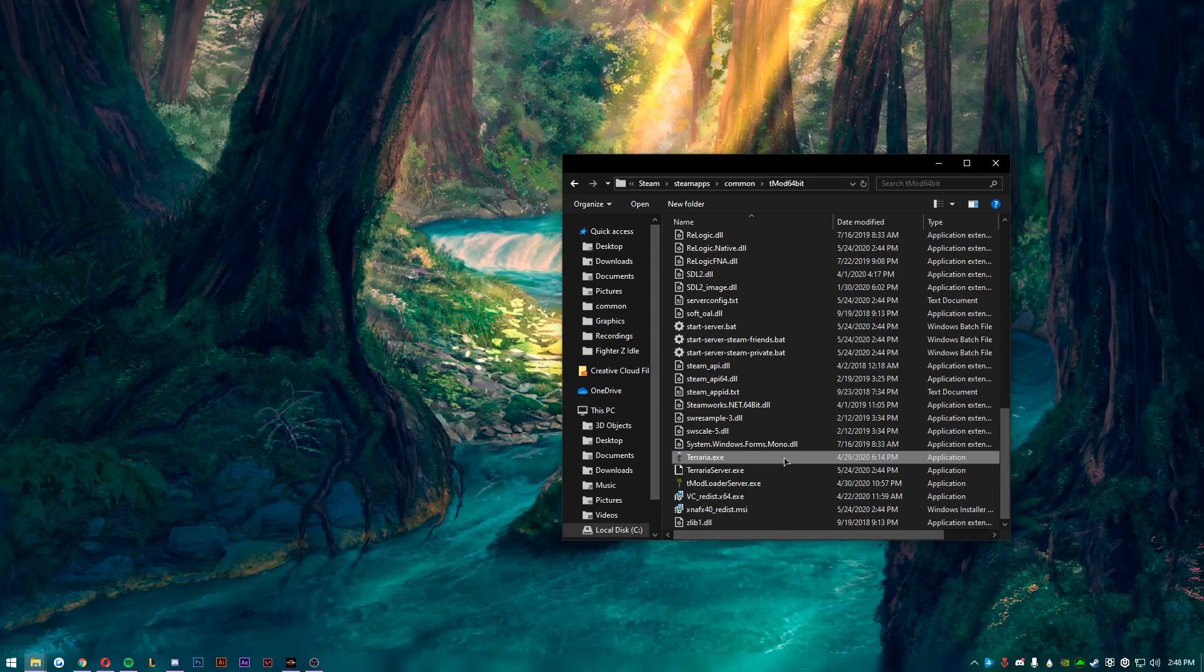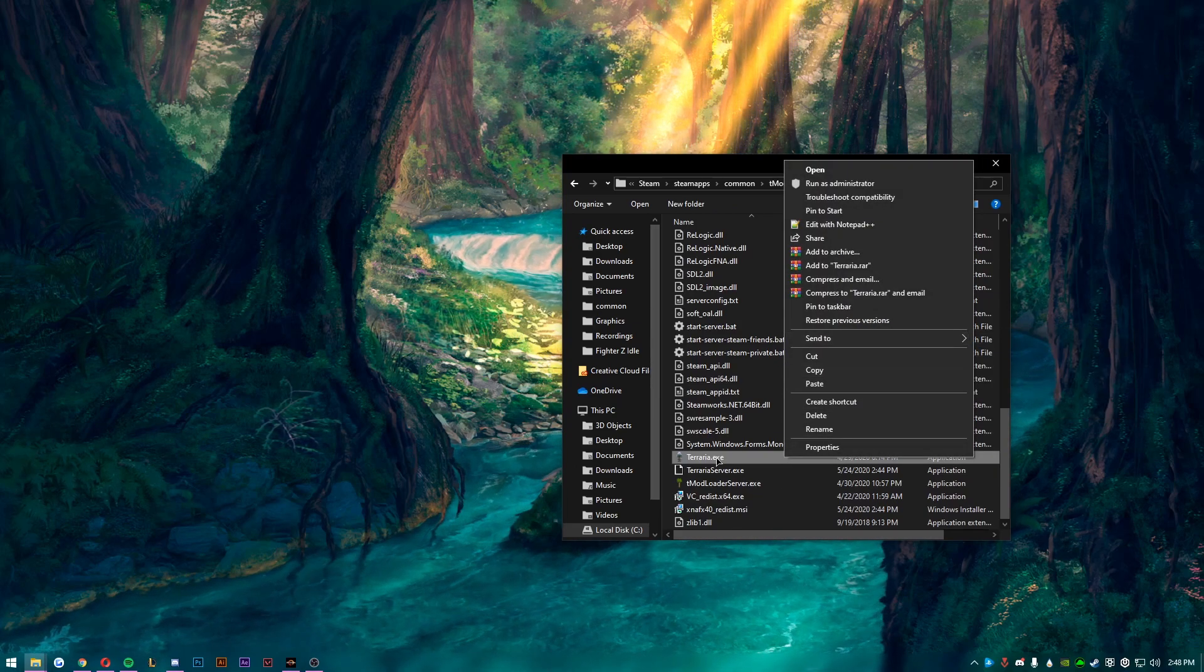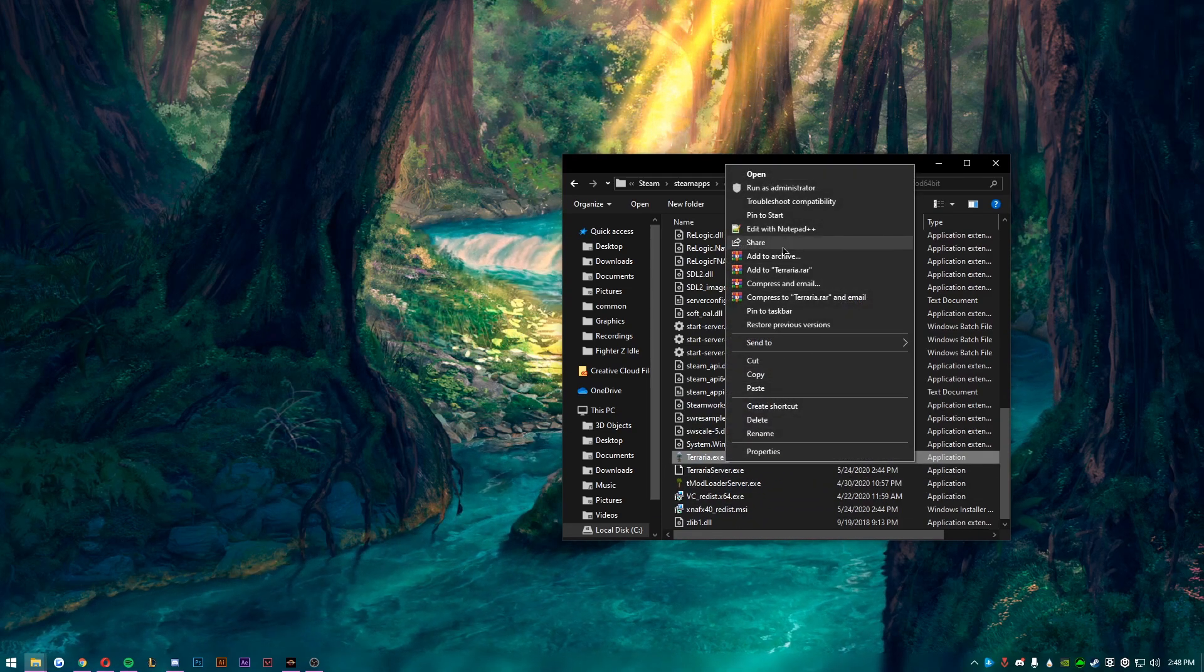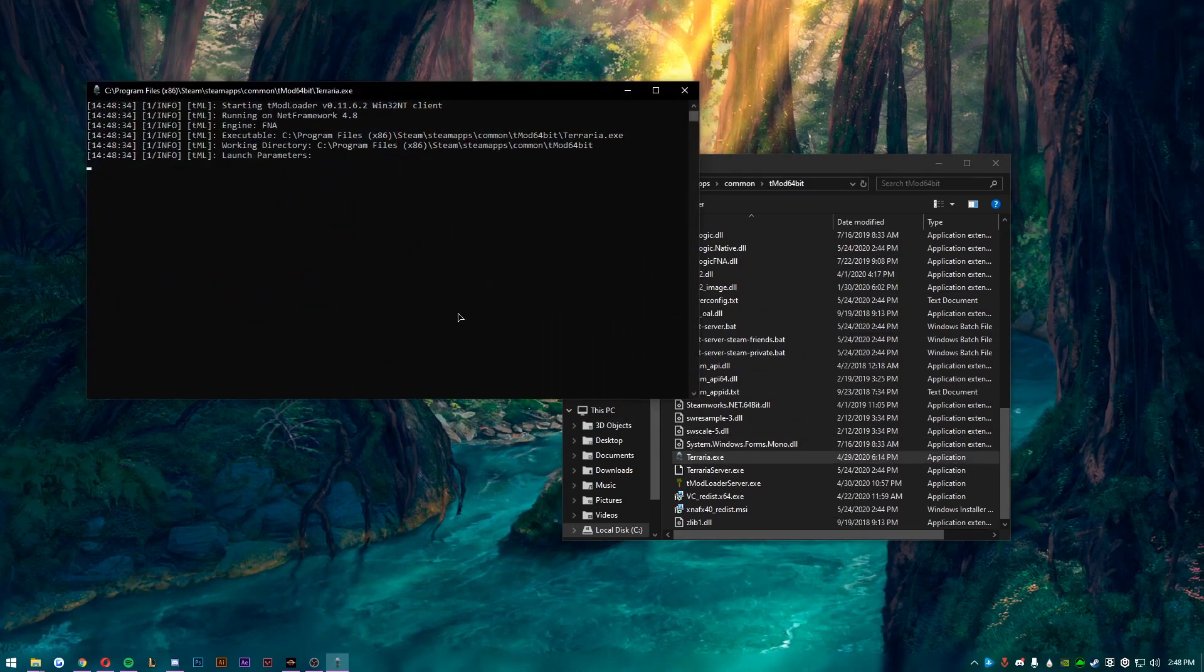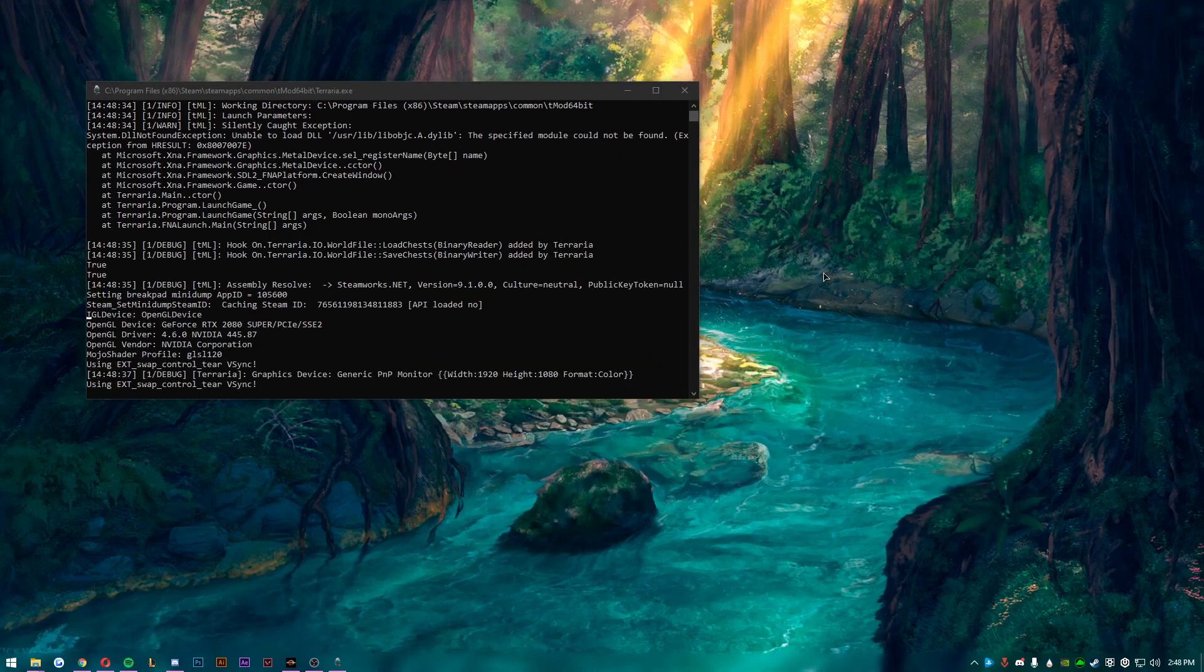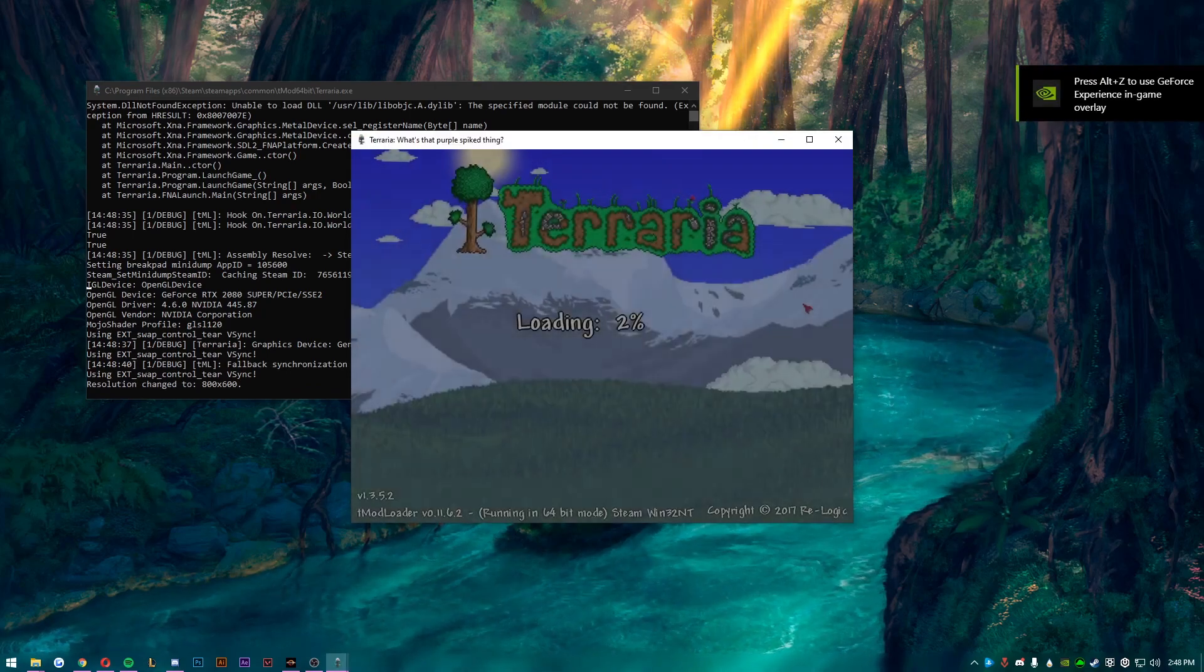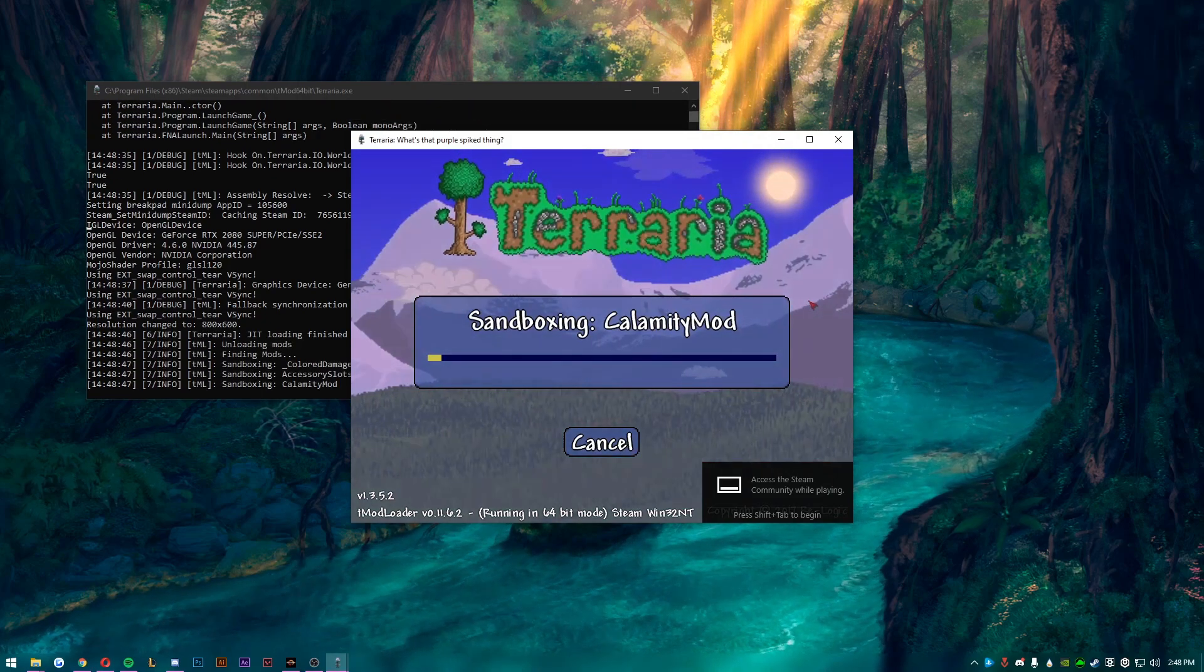Now that you are done with that, should be good, and whenever you want to play you just want to start Terraria.exe. And to create a shortcut you can send it to - you can drag it to your taskbar, you can pin it to your start, pin to taskbar, pin to start, create shortcut, put it on your desktop, whatever you want to do. Now you just double click to launch it and now you should have 64-bit Terraria.